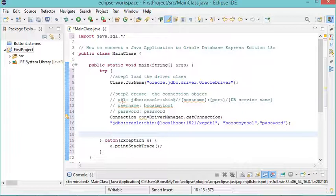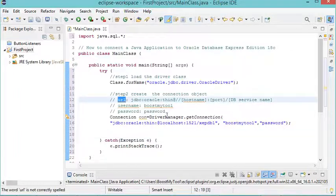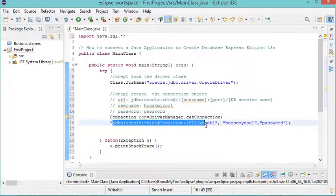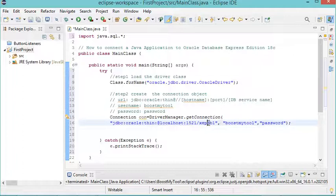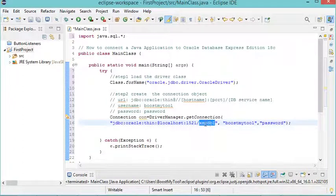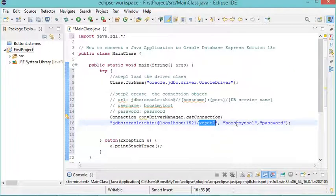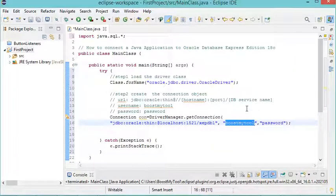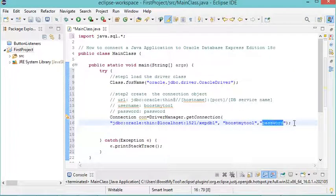So here, this is the URL, and we will connect to this PDB, which is the default PDB that has been created when installing the Oracle database. This is the username, and this is the password.